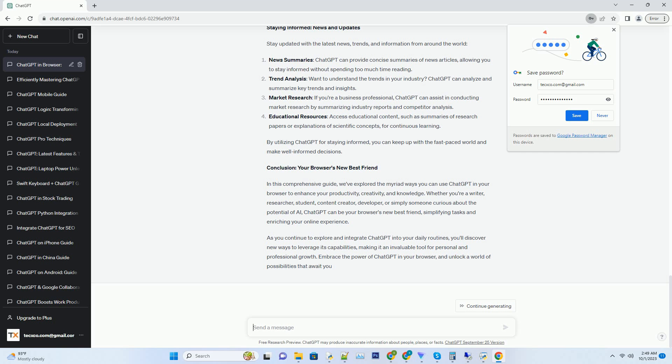Generating Blog Ideas: struggling to come up with fresh blog topics? ChatGPT can generate a list of engaging ideas tailored to your niche. Content Expansion: if you have a blog post draft but it feels incomplete, ChatGPT can expand on your existing content, adding depth and value.